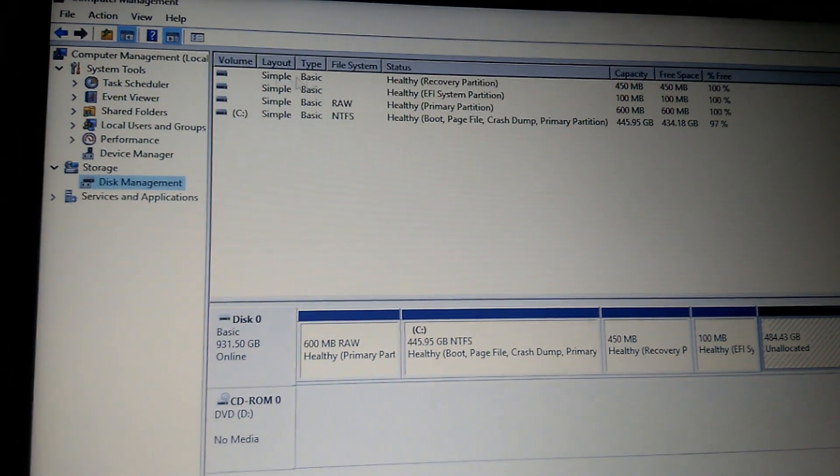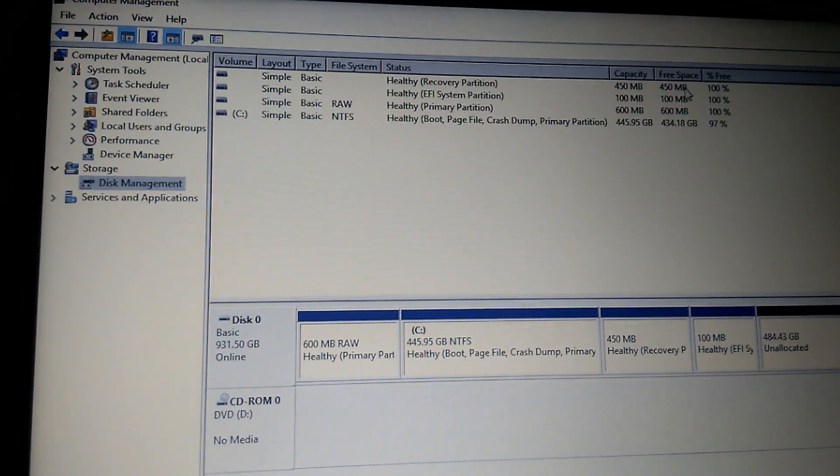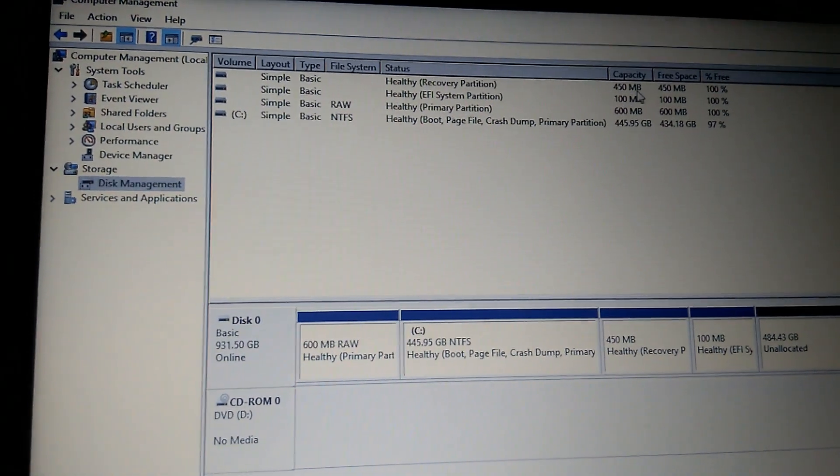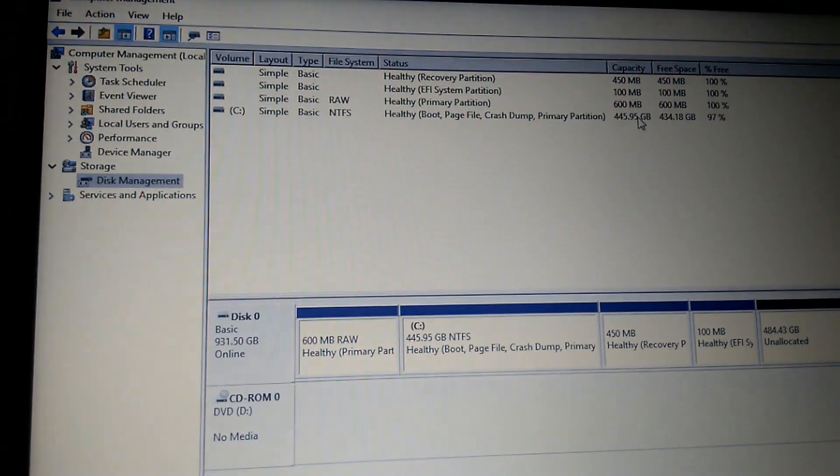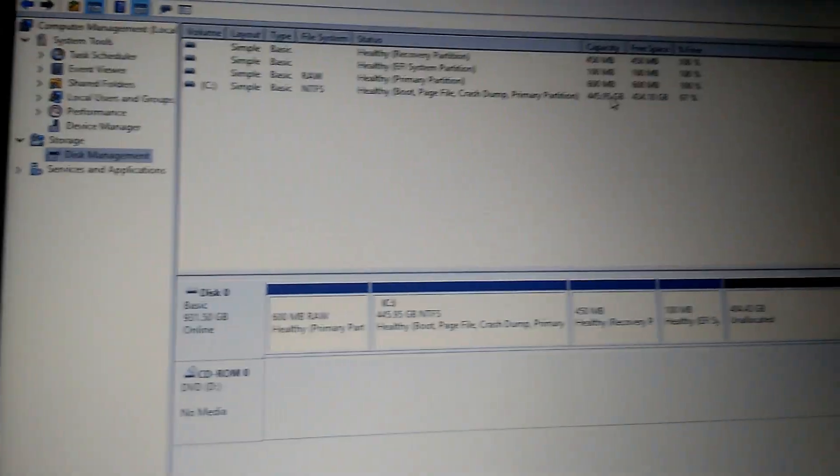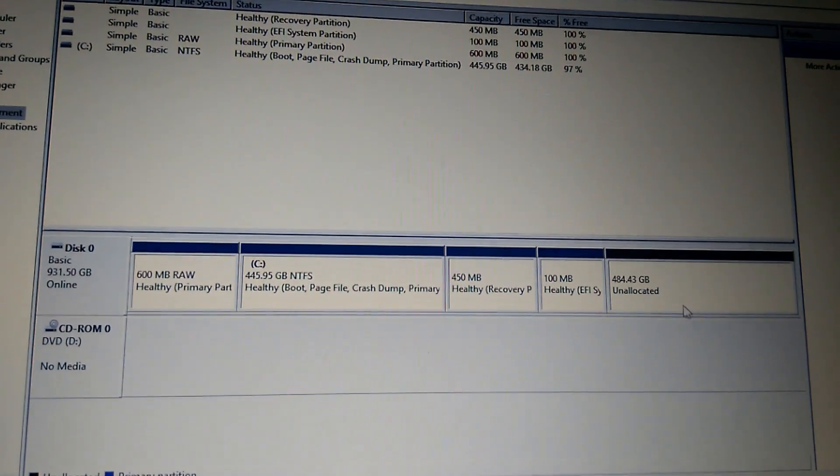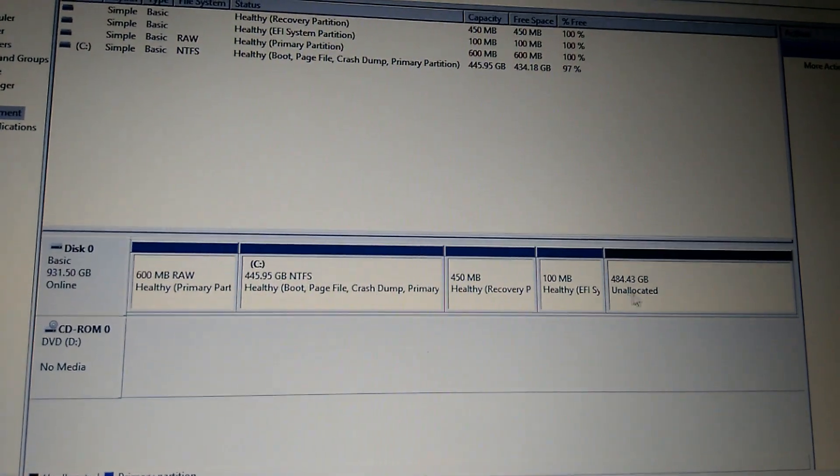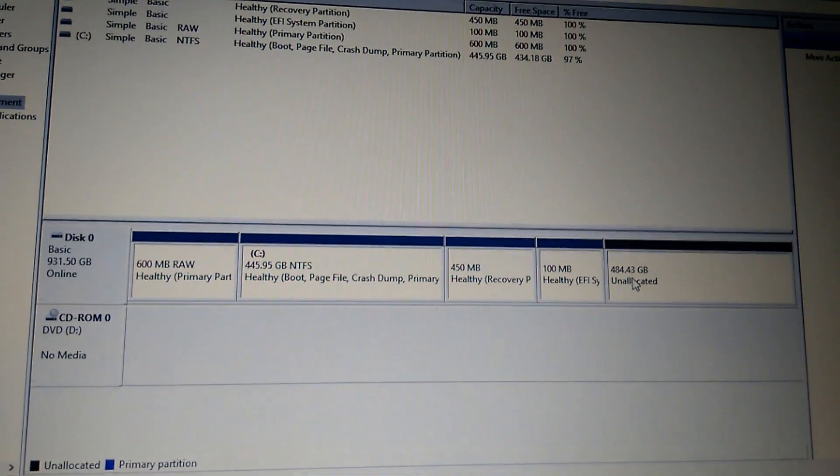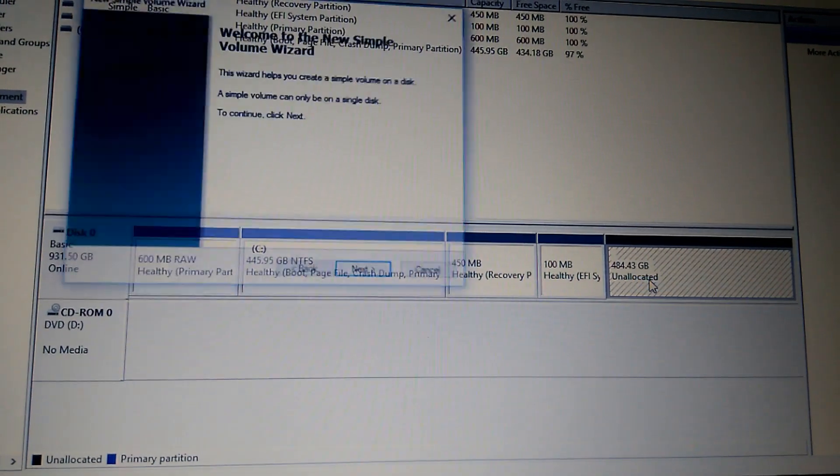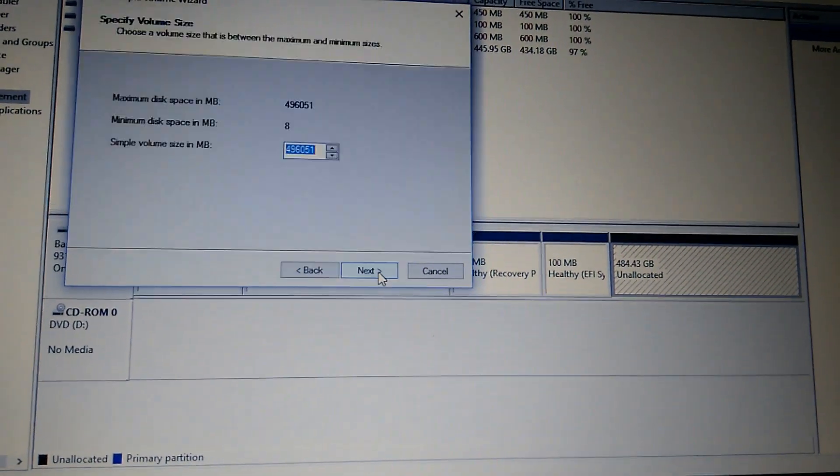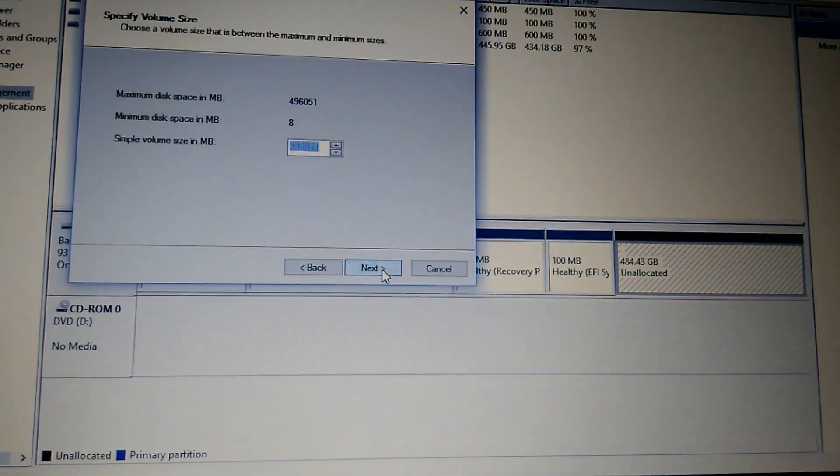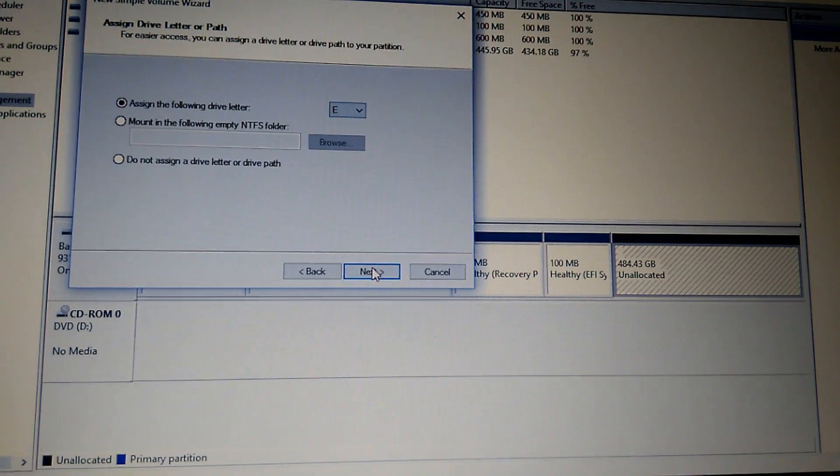Here you can see the partition. It's 480 MB, 100 MB, and 600 GB on the screen. This unallocated space is 500 GB, which I'm going to assign. Click on New Simple Volume, then click Next and assign the drive.